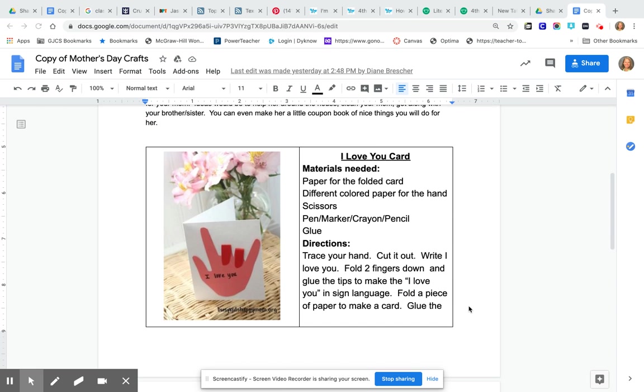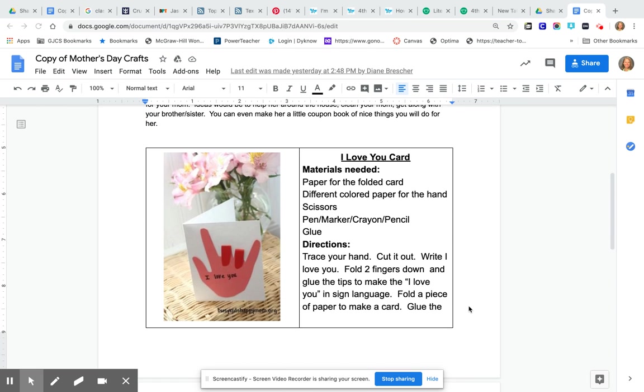At the bottom here's some crafts that you might also want to do. You could make an I love you card. It shows you how to do it. You trace your hand and you're going to fold down the two fingers that it has here because that is sign language for I love you when you do it like that.